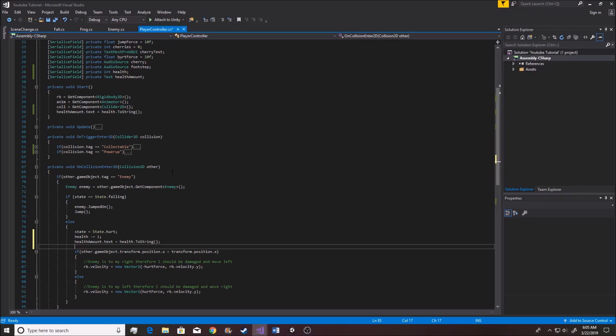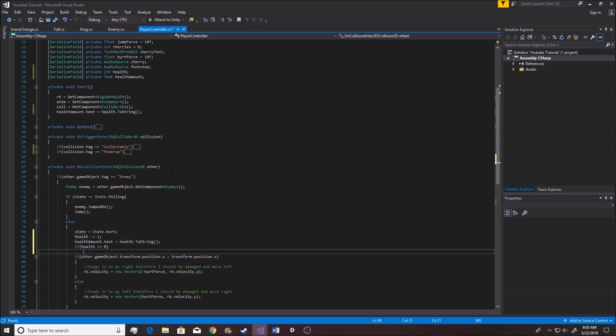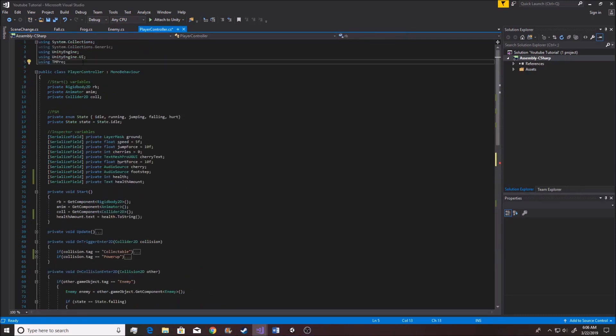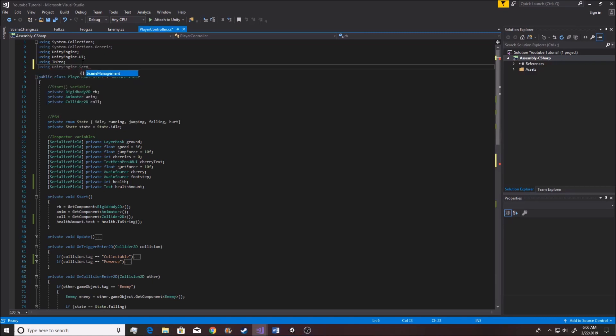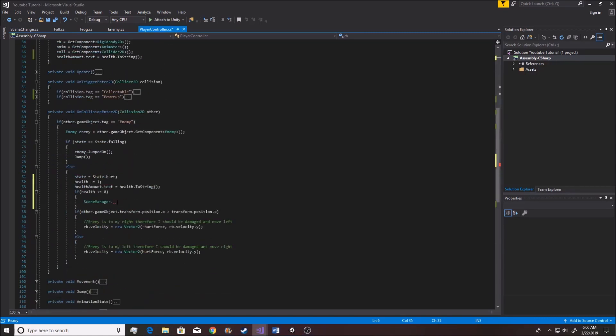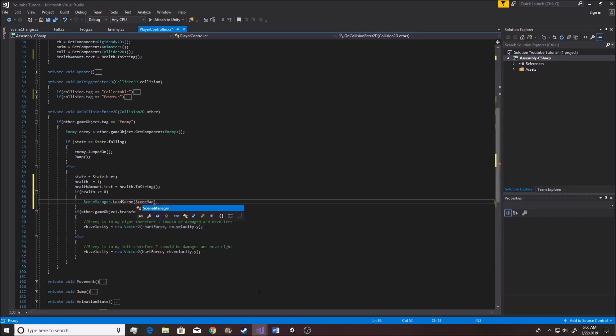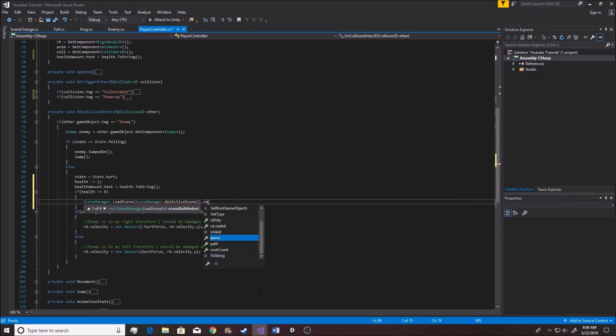And inside of the same little section right here, we also want to go if health, because we need to deal with how health works. So we're going to say if health is less than or equal to zero, then we want to go scene manager, which we don't have access to right now, so we need to say using Unity engine.scenemanagement. Like so. That'll give us access to it. We're going to say load scene, scene manager.getActiveScene.name. That's what we need to do. So then it will load the current scene by its name, and therefore resetting us back on this board.